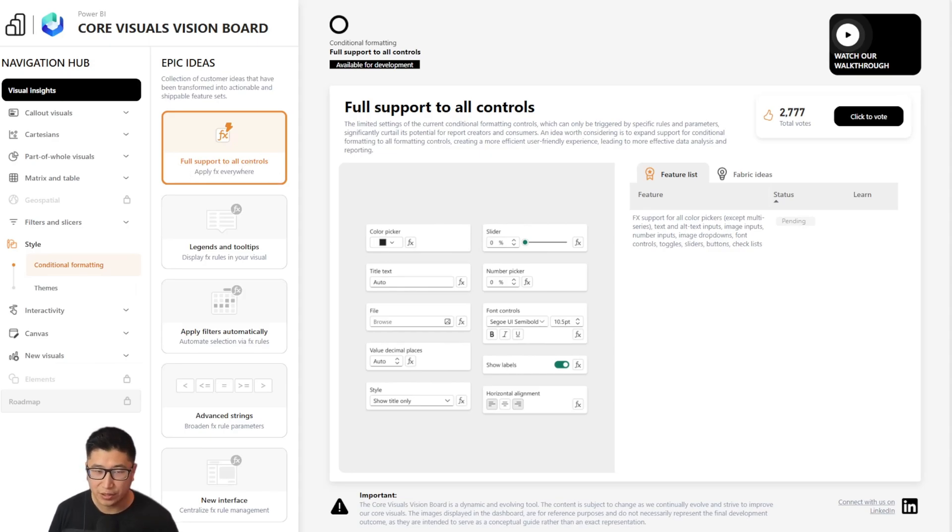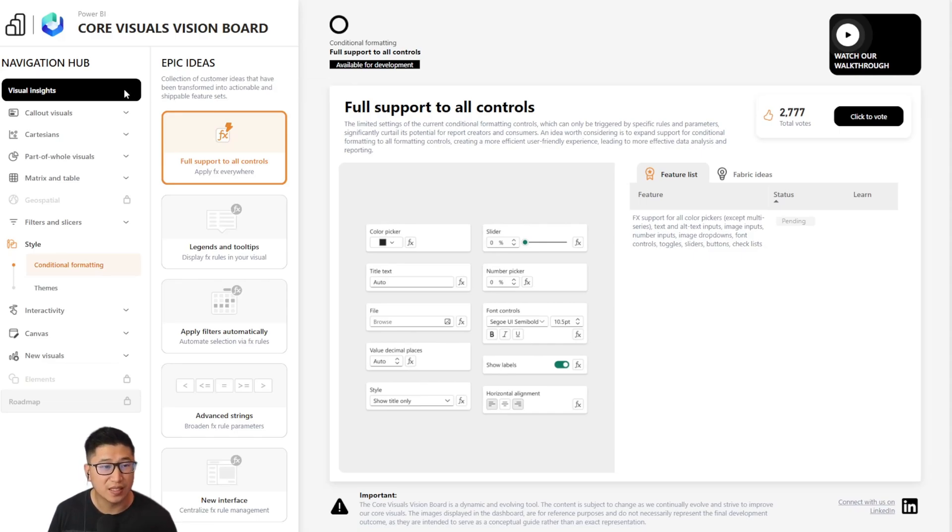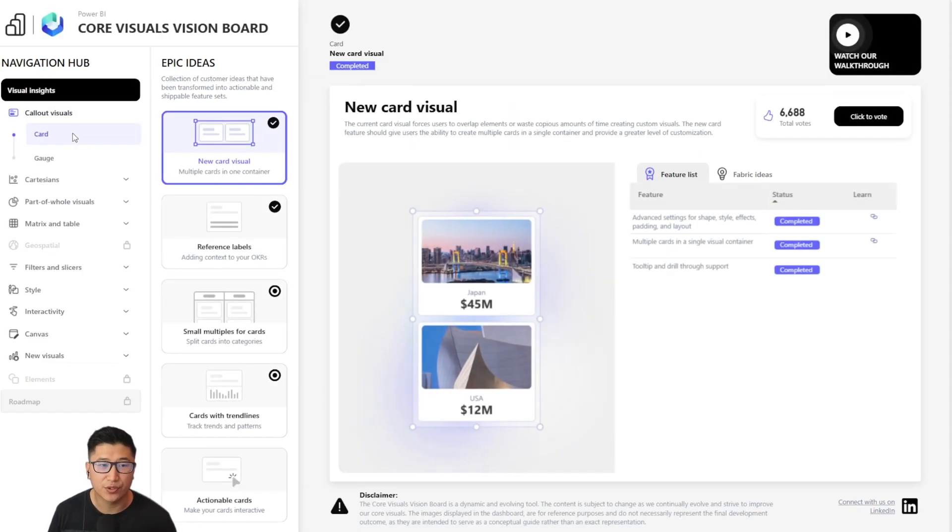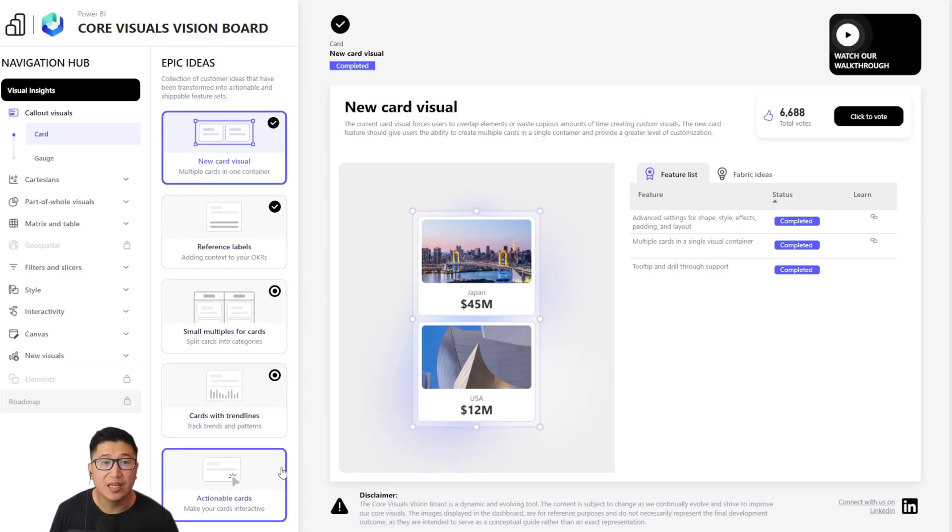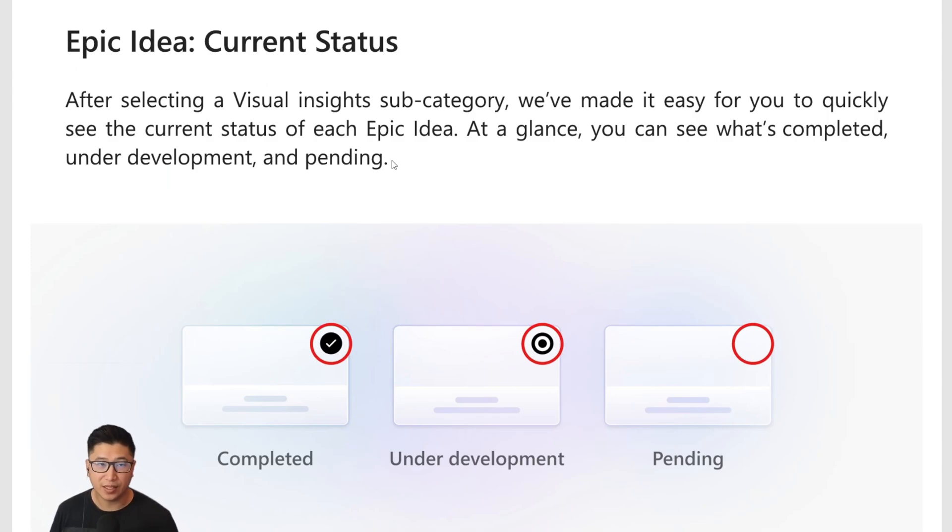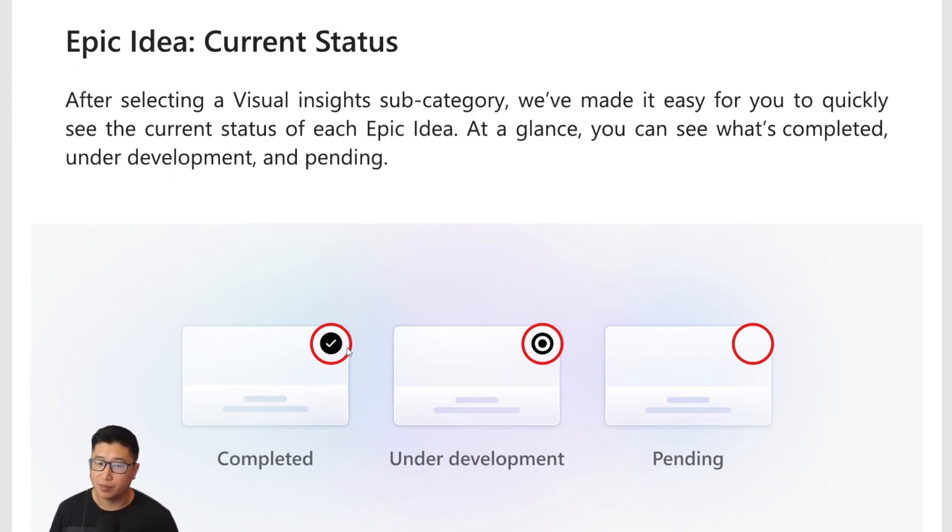Now, this is really good, but the epic ideas also show you the status. Let's go back to the card visual. And you can see there are some checkmarks, some icons for you to be able to see different statuses of the epic ideas.